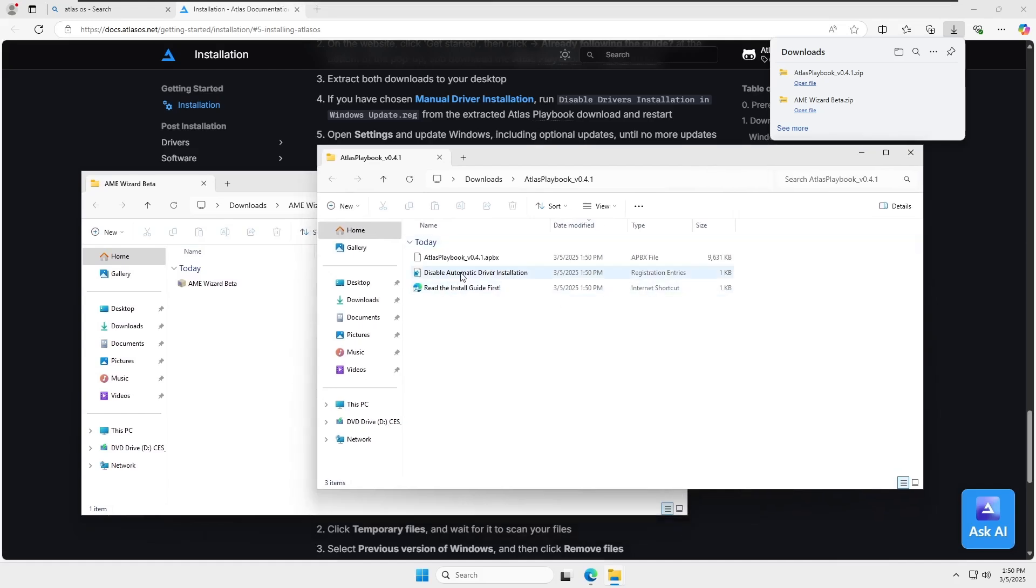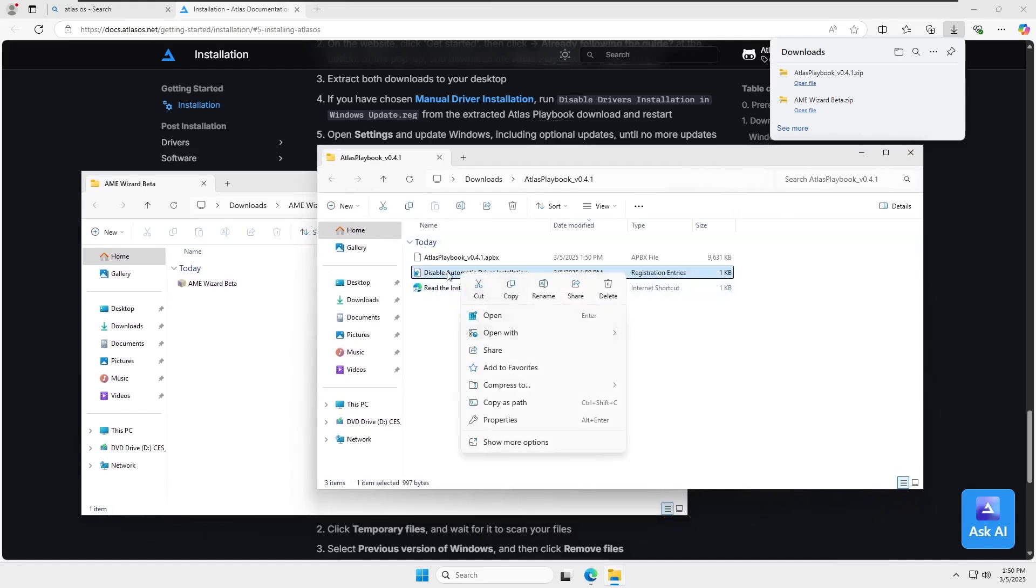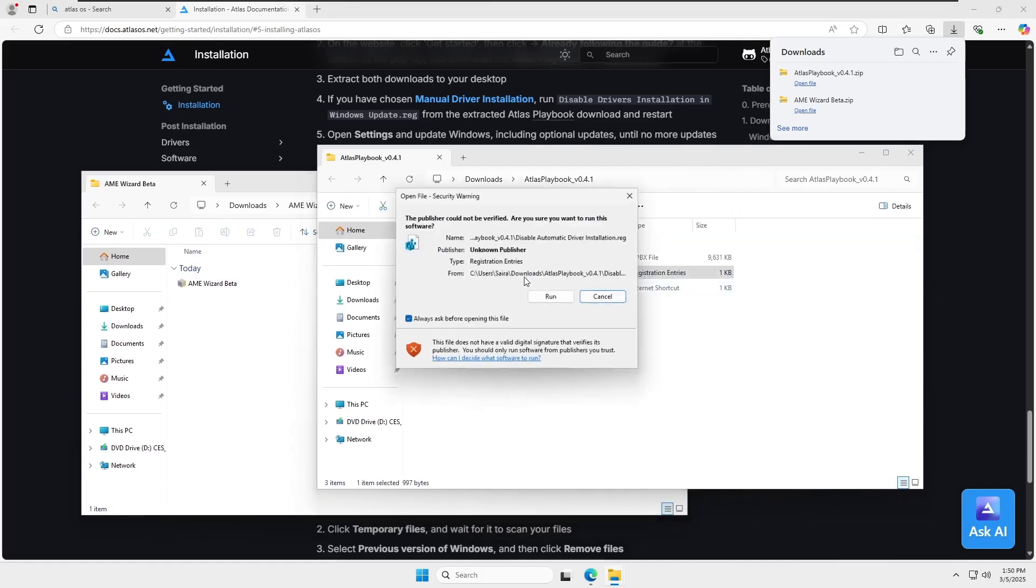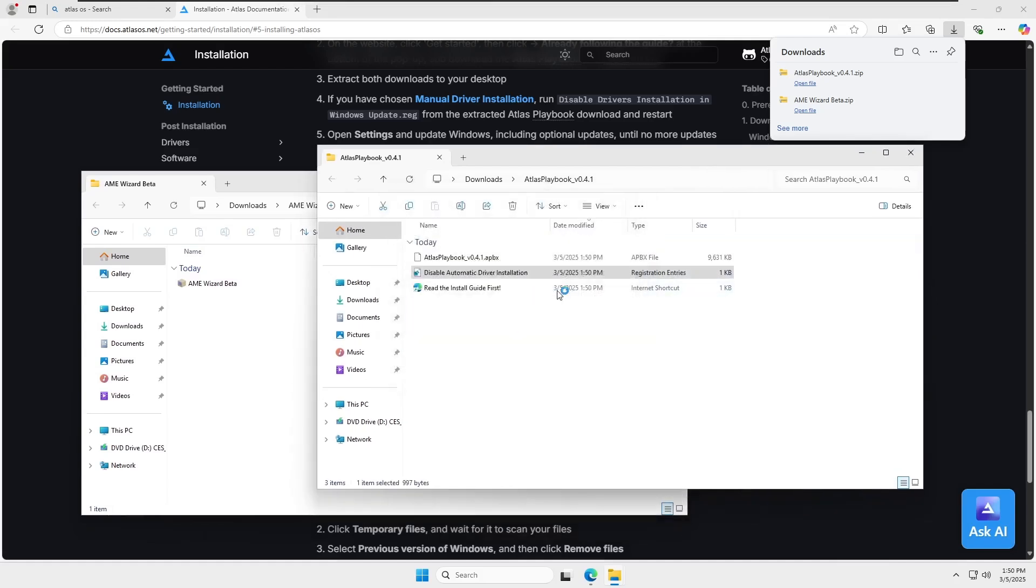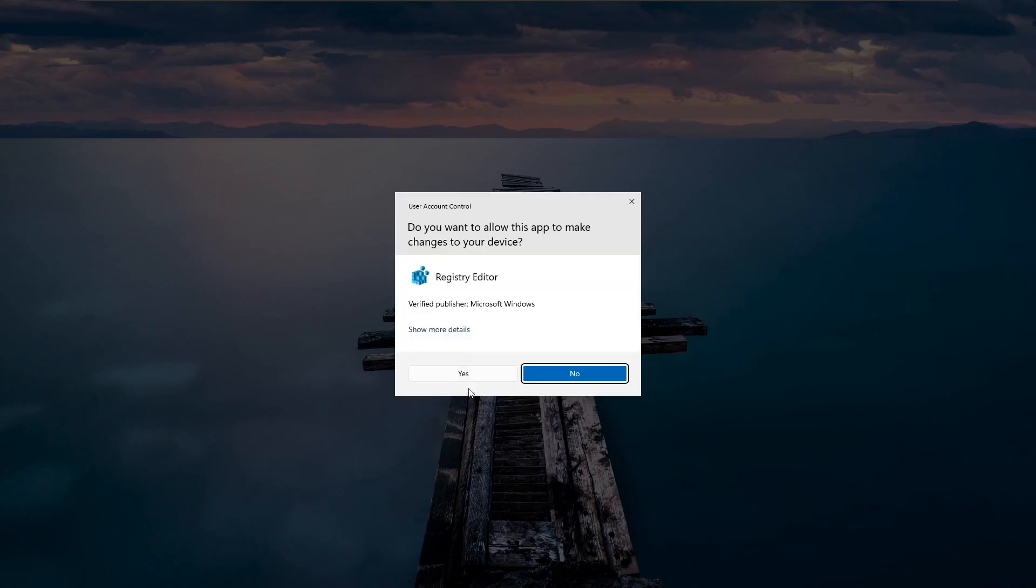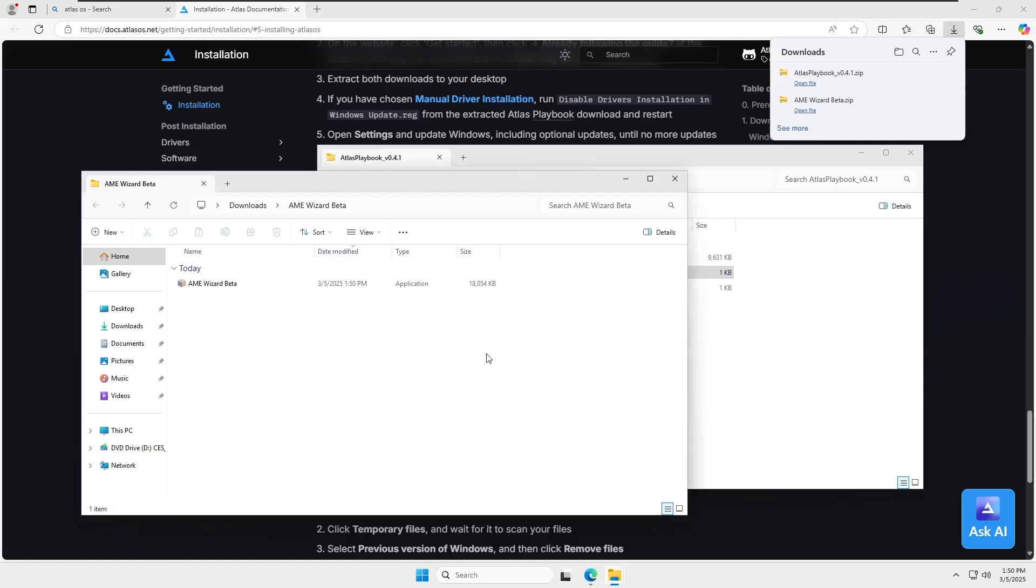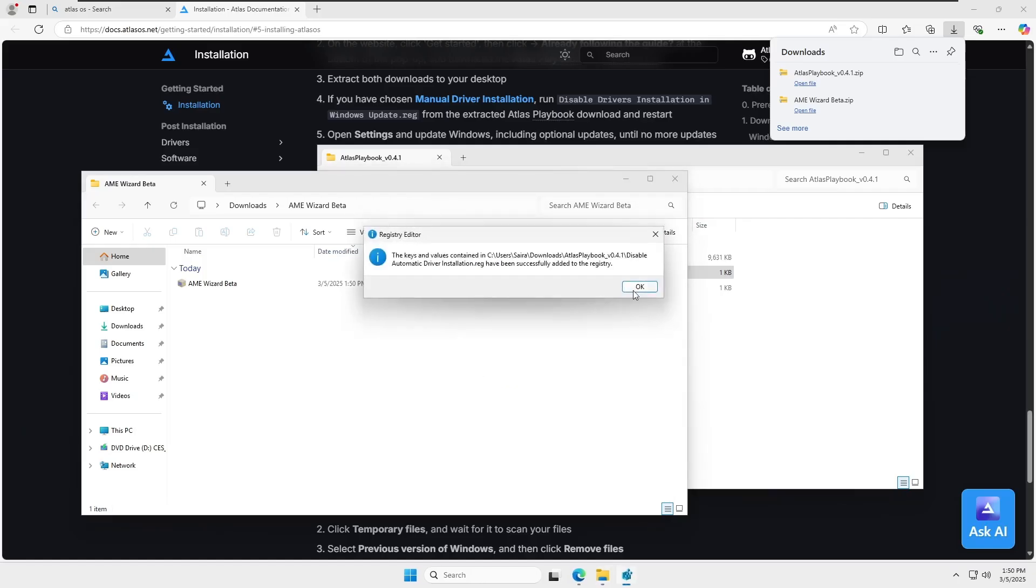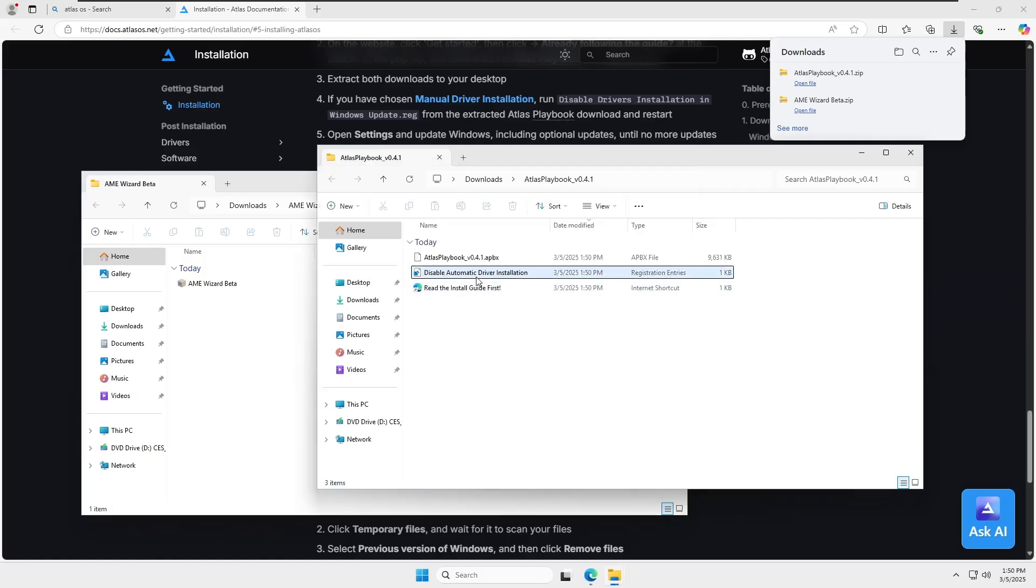Once both files are extracted, go to the Playbook folder that we just extracted. Inside, you'll find a registry file. Simply run and register it. This file is related to drivers, and once registered, it will prevent Windows from automatically updating drivers.